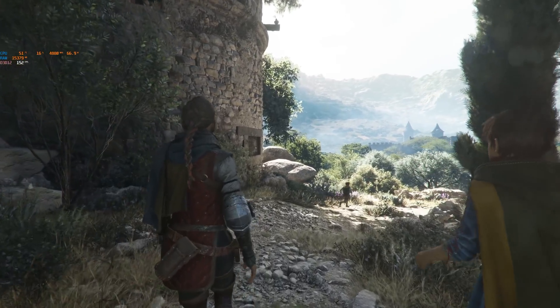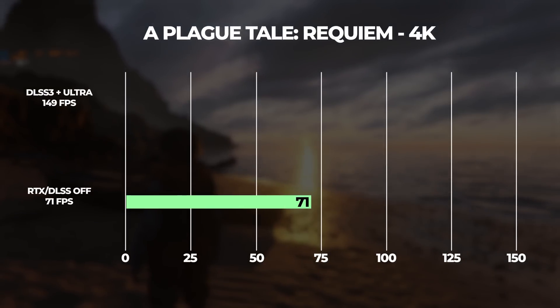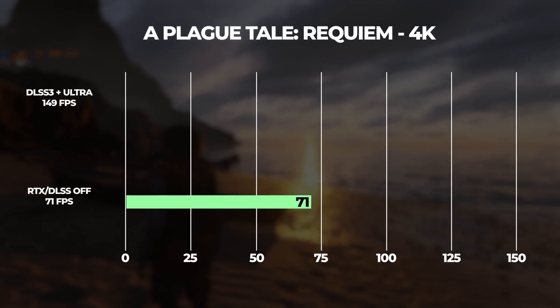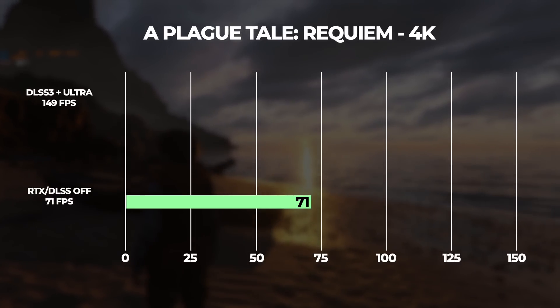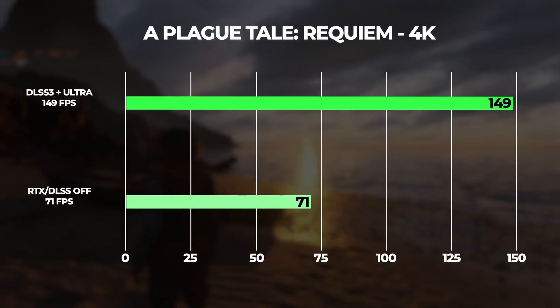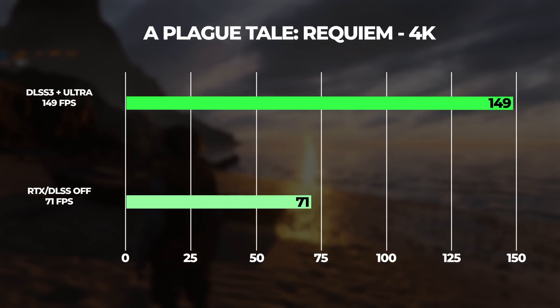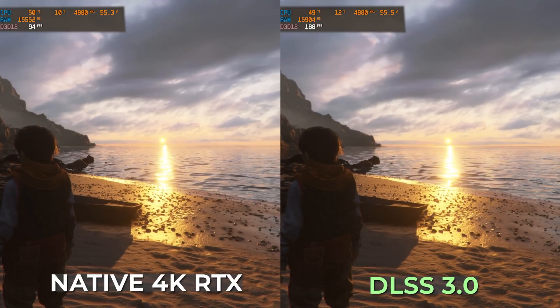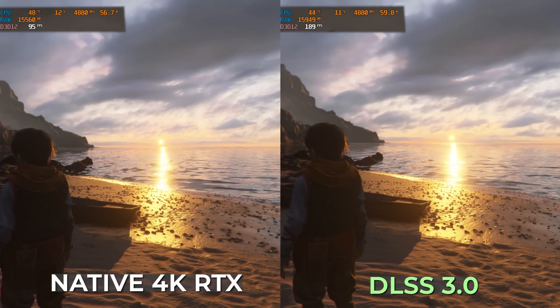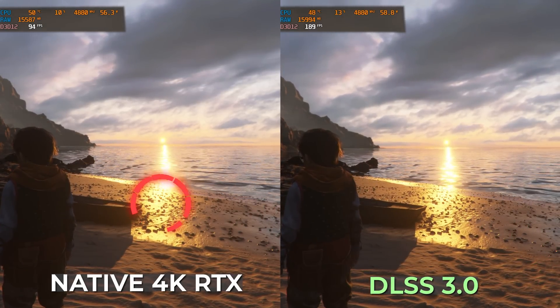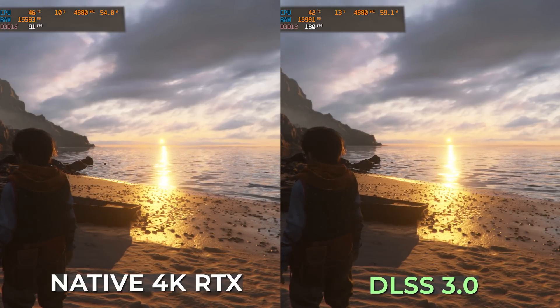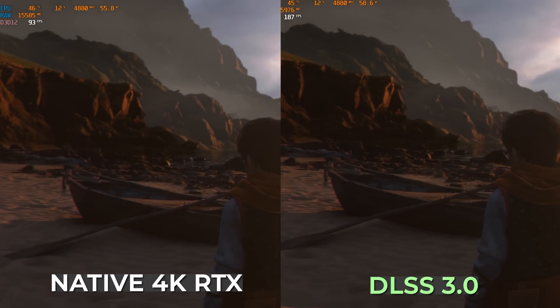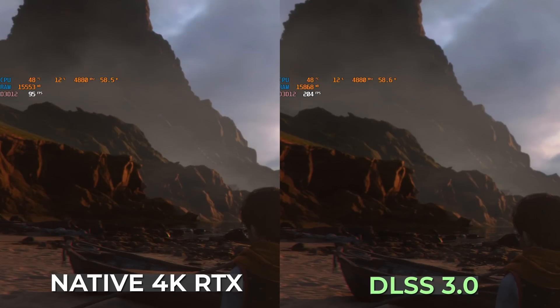Moving on to A Plague Tale: Requiem, coming out October 18th — a very fun game that sucked me in while benchmarking. In native 4K ultra settings, I was getting only 71 FPS. The game doesn't support ray tracing but does support DLSS 3, and with that selected we more than doubled the FPS to 149 — that's 53 more frames. What's even more impressive is I can't find a difference in quality between native and DLSS 3. The way the sun hits the sand on the beach looks exactly the same; the details of the boat and shadows are nearly identical.